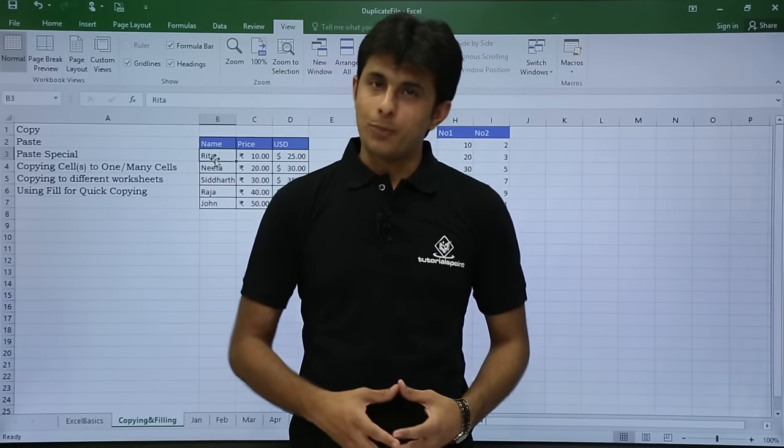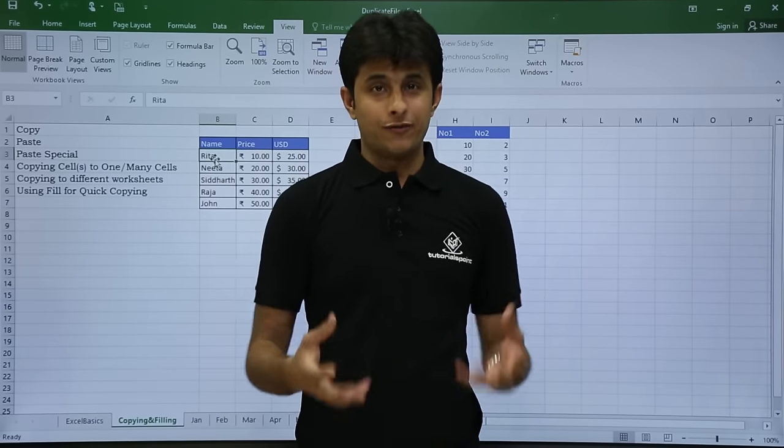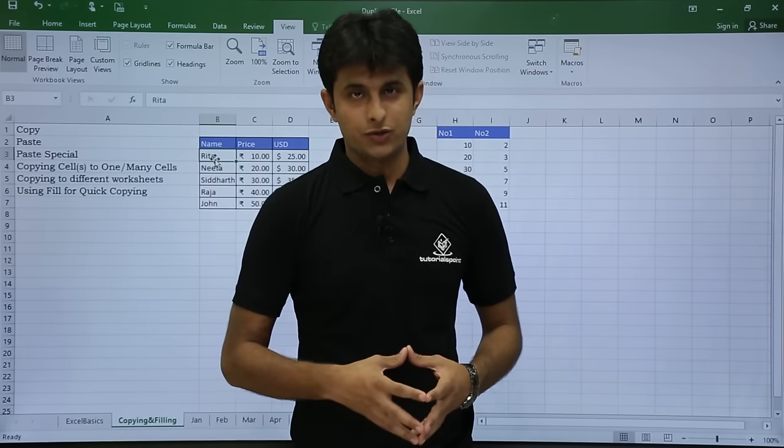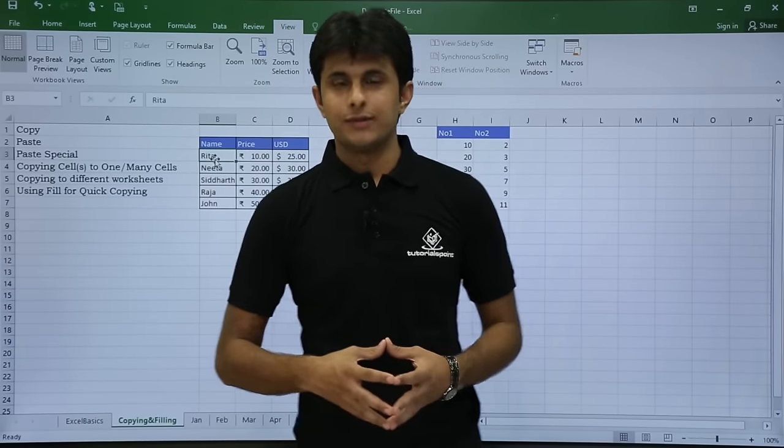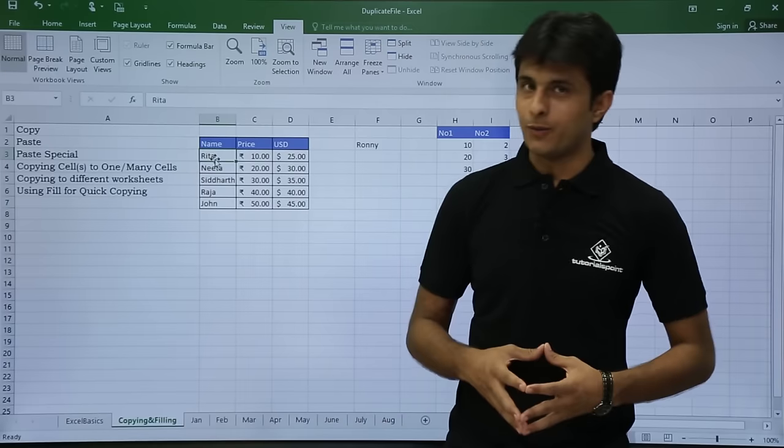In this video we'll be looking at copying and filling and different shortcuts. Let's see those one by one.